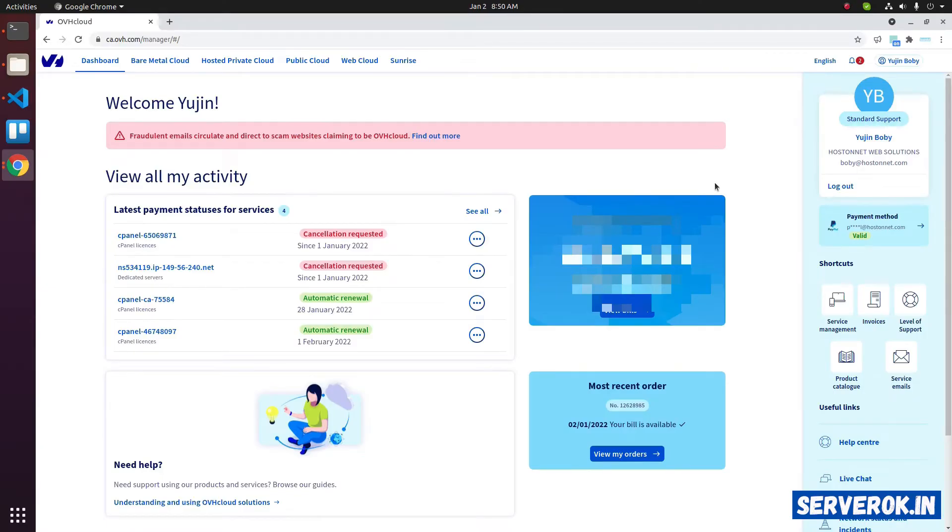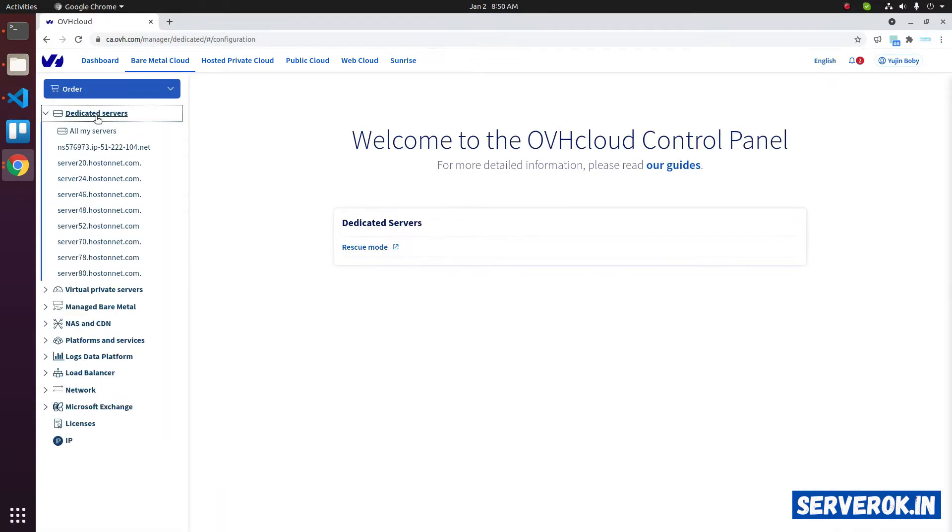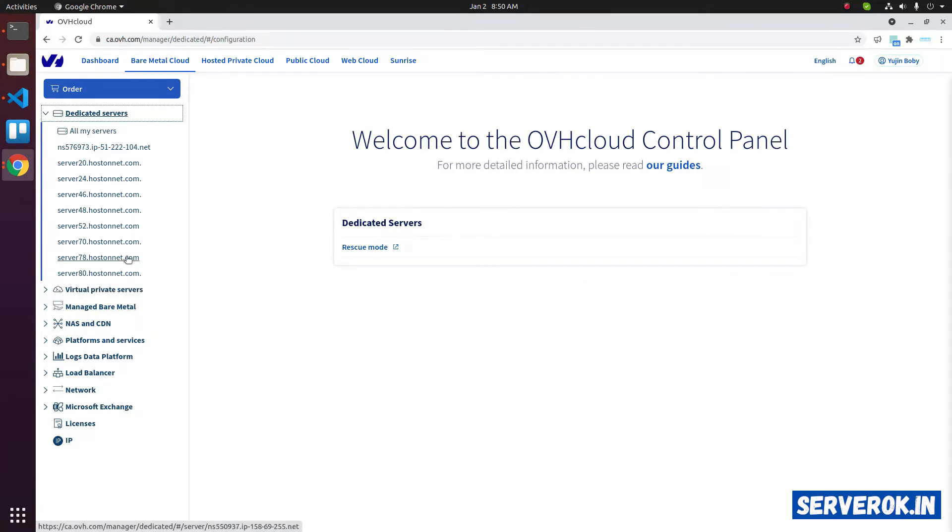Log into OVH control panel, then click on Bare Metal Cloud. Click on Dedicated Servers. It will list all available dedicated servers. Click on the server you want to restart.